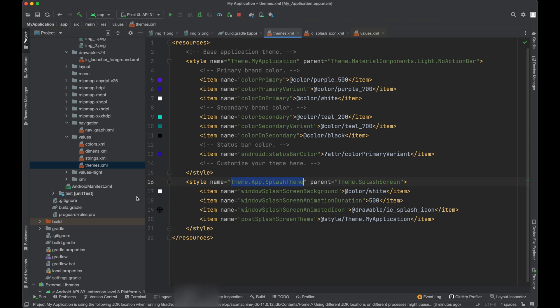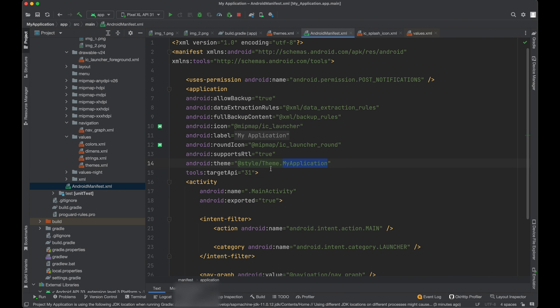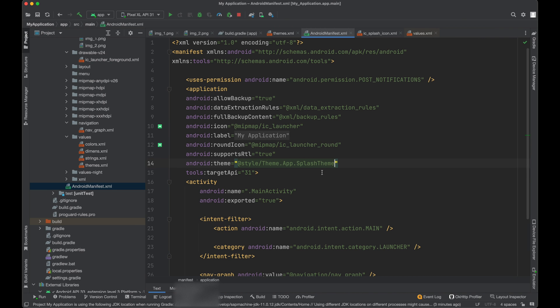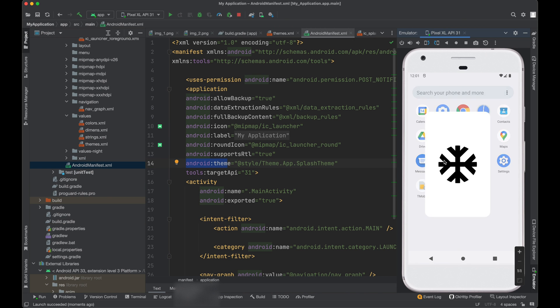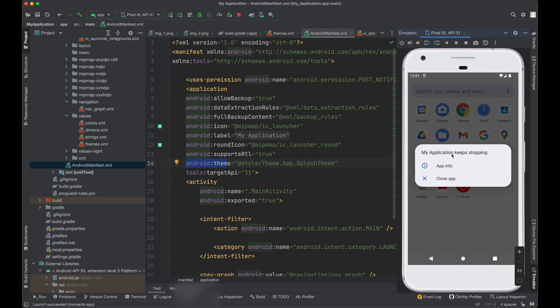So go to manifest and change this to splash theme. Now if you see this one, my application, we can see our splash screen.